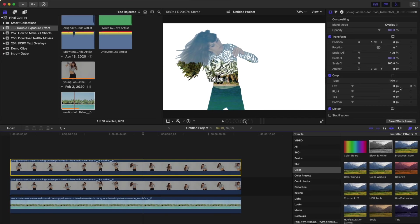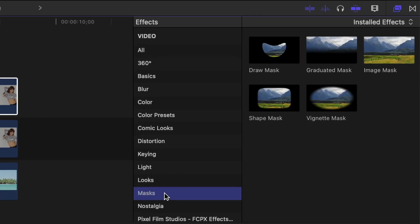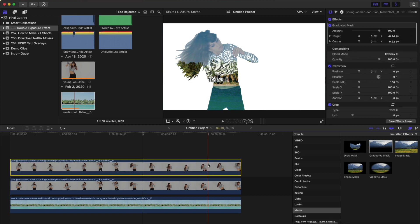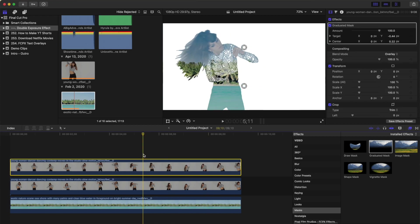One more step you can take here, to make it look even better, is adding a graduated mask to the top clip. Go back to the effects browser, select the masks category, and drag and drop the graduated mask over your top clip. If the focal point of your clip has vertical movement in it, like mine, you need to keyframe the position of this mask.